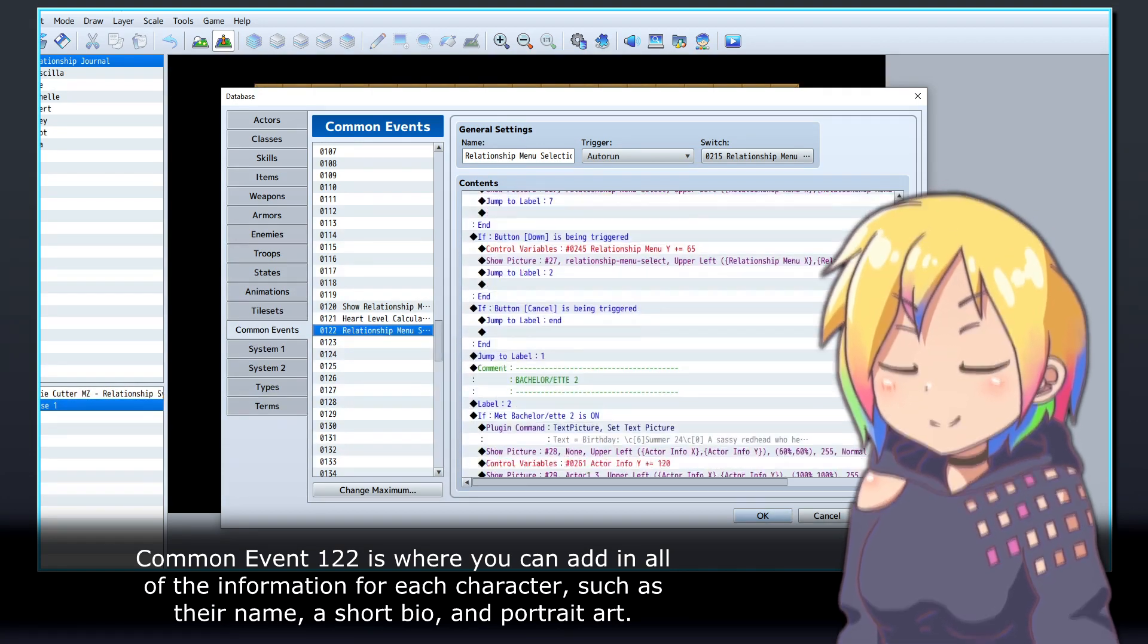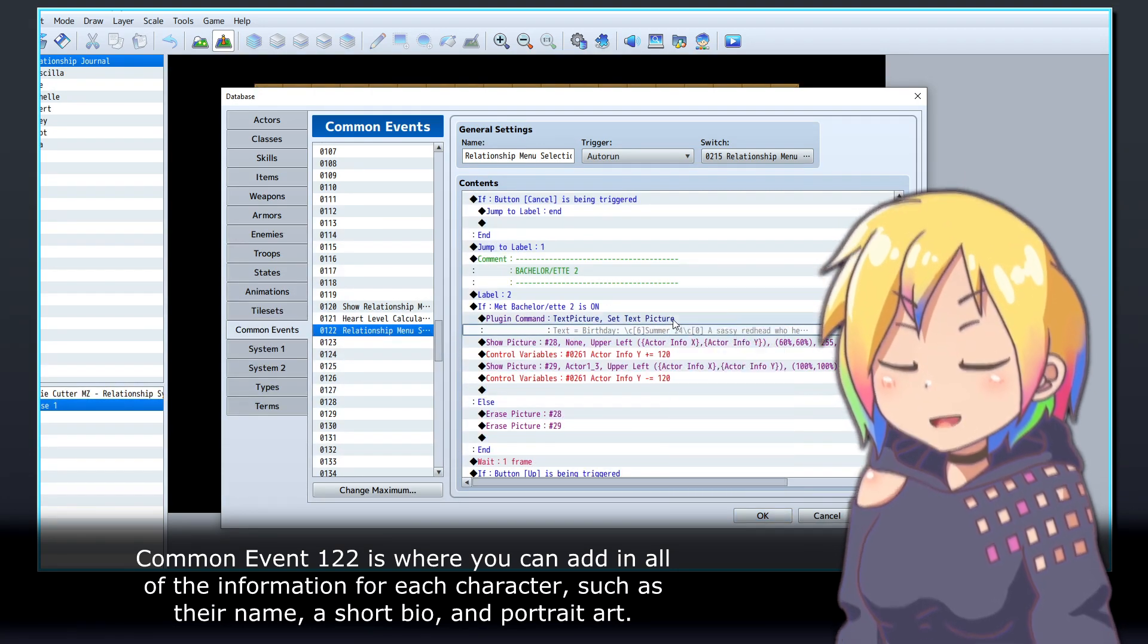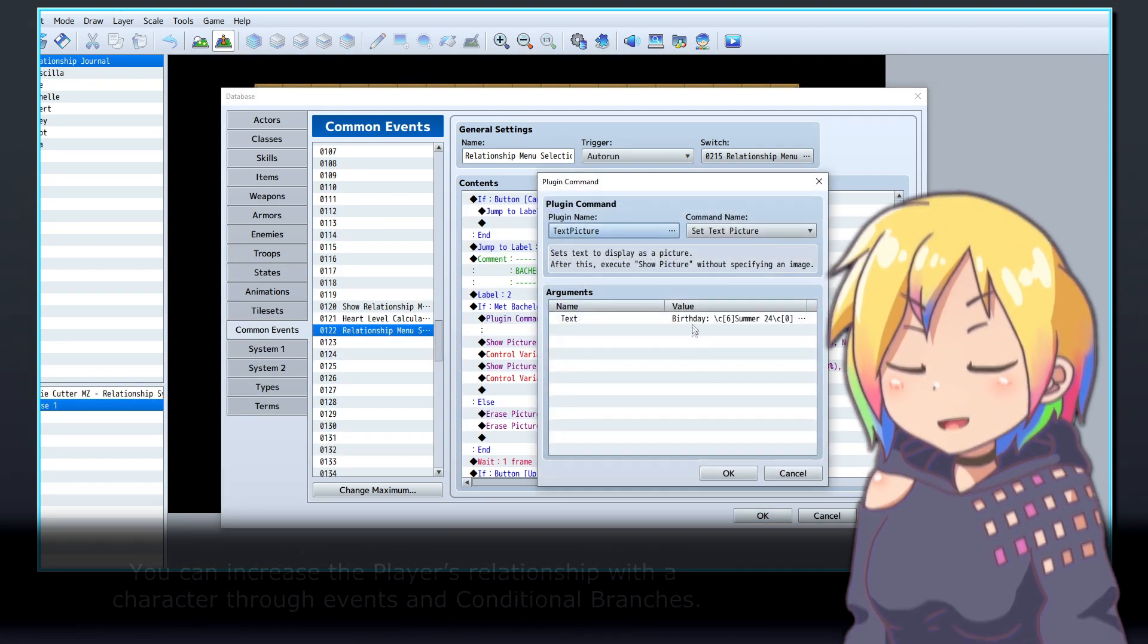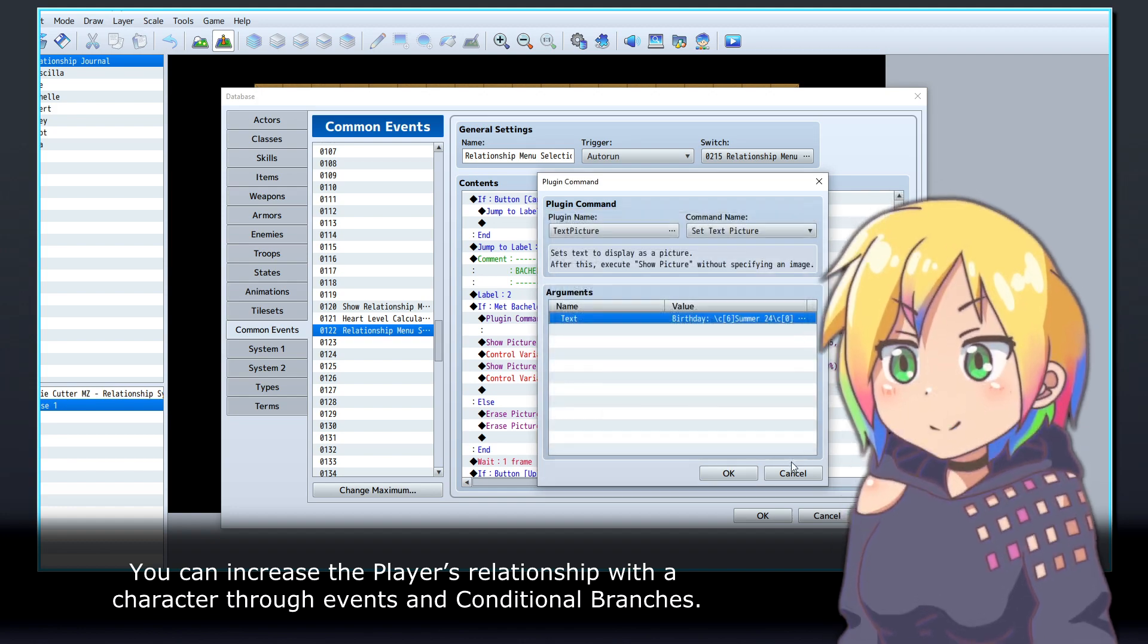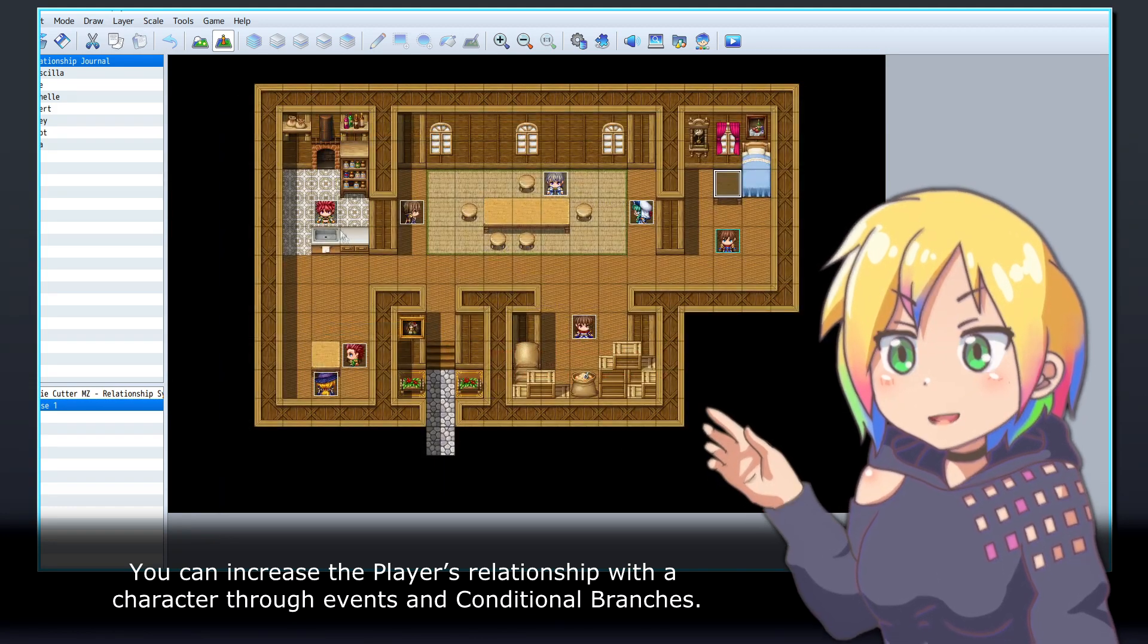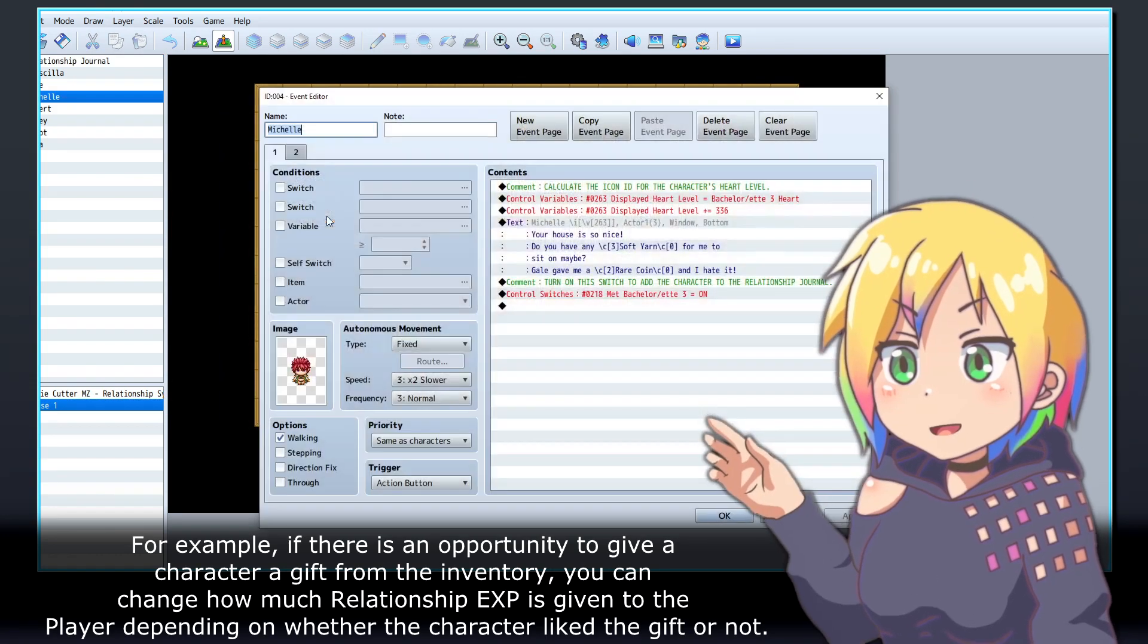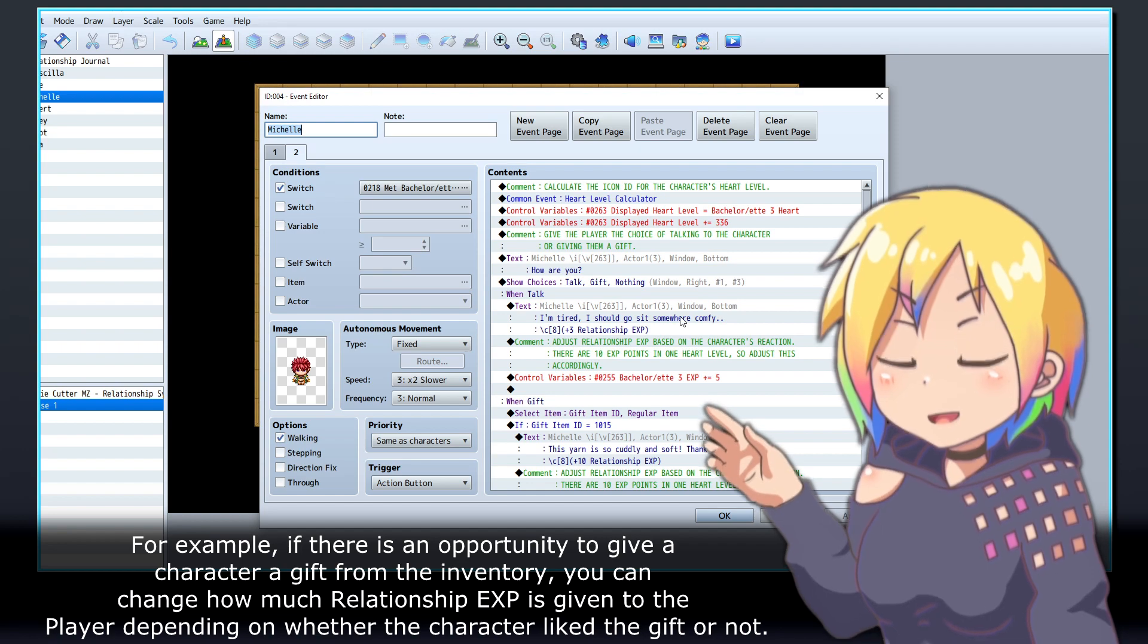You can increase the player's relationship with a character through events and conditional branches. For example, if there is an opportunity to give a character a gift from the inventory, you can change how much relationship EXP is given to the player depending on whether the character liked the gift or not.